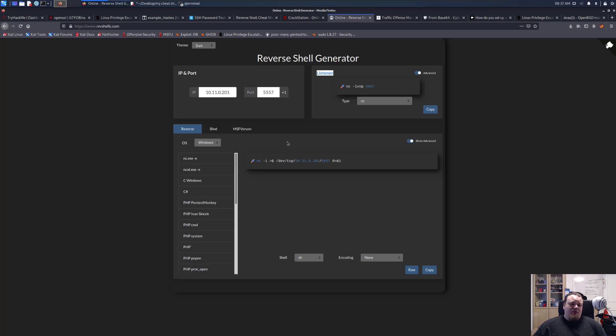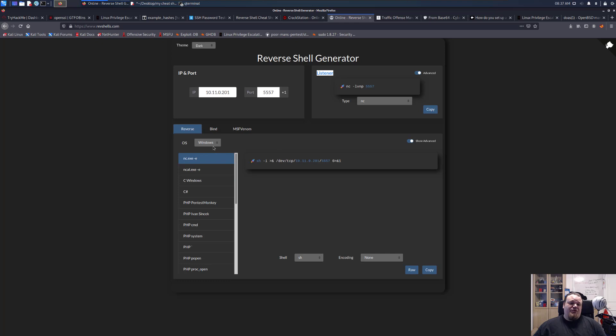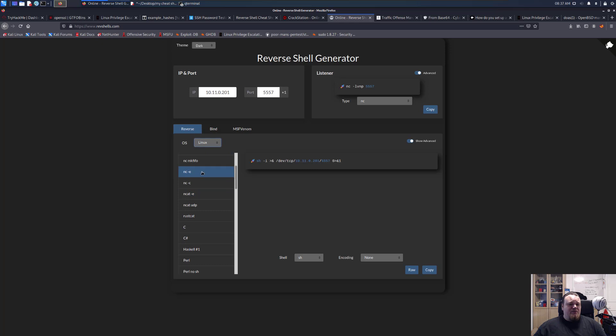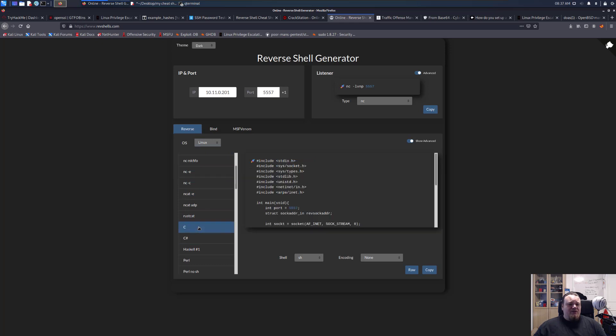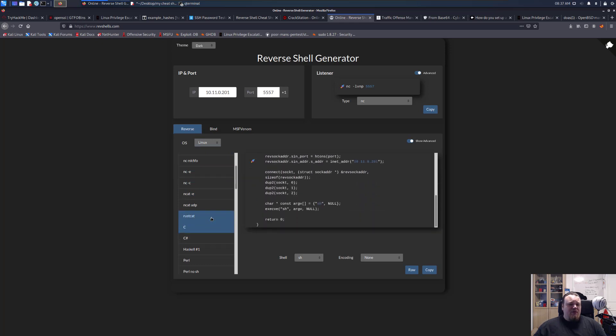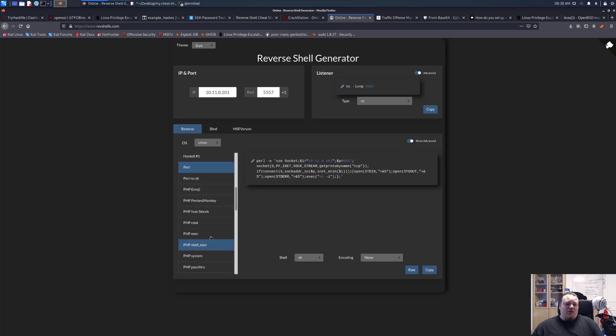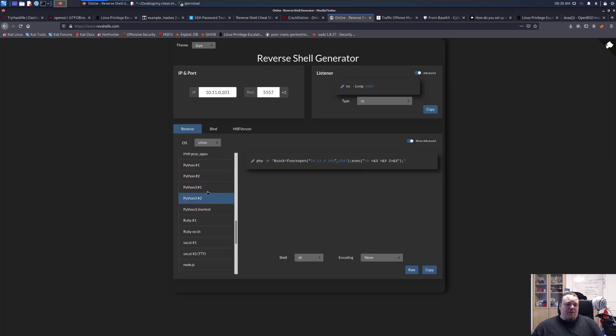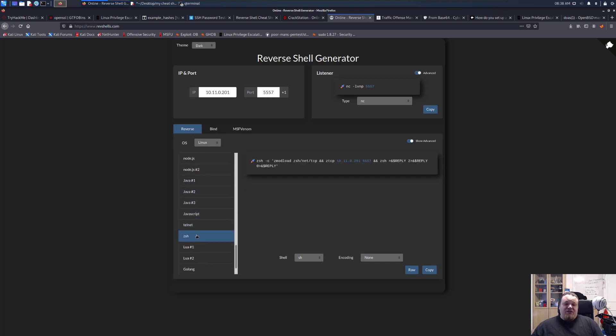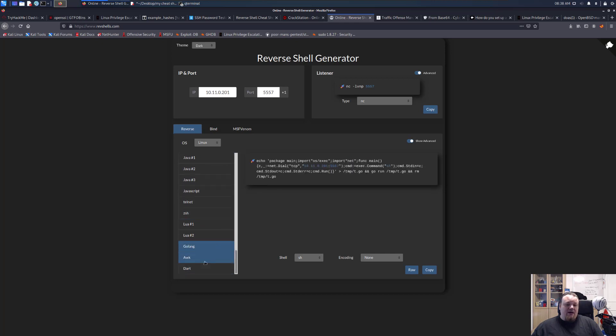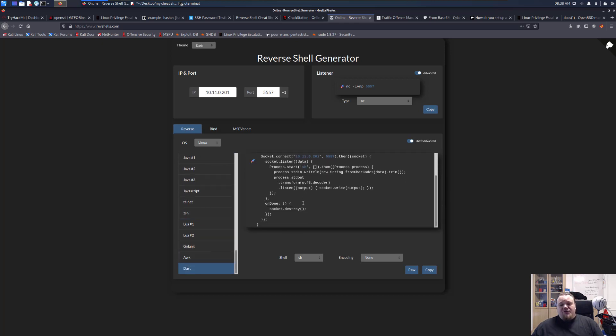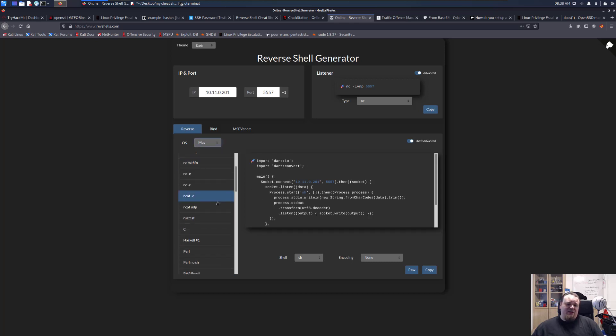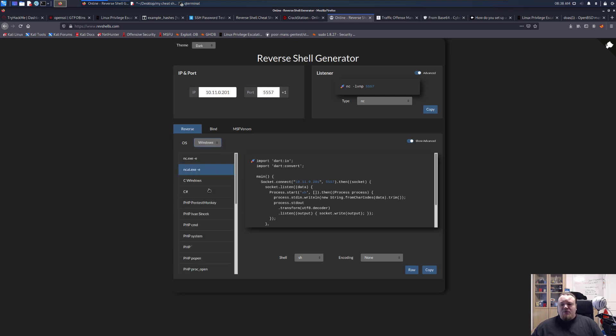Now for the actual reverse connecting piece of code, which is what people describe as the reverse shell - it's not really a reverse shell, it's just a piece of code that connects. You can go to the tab here and say I want to do reverse and I want Linux, for example. You can choose different kinds of ways: netcat, C code, rust cat, you can even do Perl, PHP, Python, Ruby, socat, Java, ZSH, Lua, Golang - so many different ways to get a reverse connection back. You can also say I have Mac, then there's the Mac ways, or Windows. It's a really good small web page.